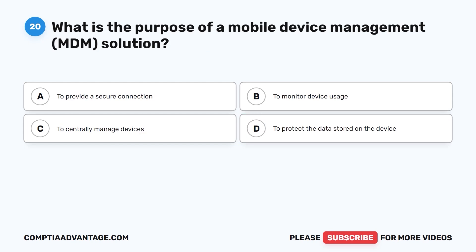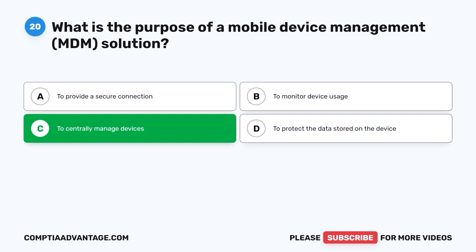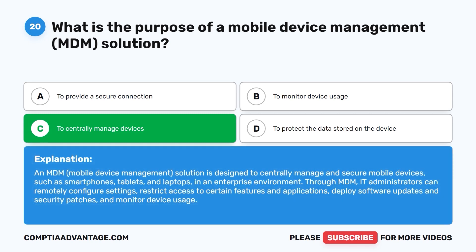Question 20. What is the purpose of a mobile device management MDM solution? A. To protect a secure connection. B. To monitor device usage. C. To centrally manage devices. D. To protect the data stored on the device. The correct answer is C: to centrally manage devices. An MDM solution is designed to centrally manage and secure mobile devices such as smartphones, tablets, and laptops in an enterprise environment. Through MDM, IT administrators can remotely configure settings, restrict access to certain features and applications, deploy software updates and security patches, and monitor device usage.